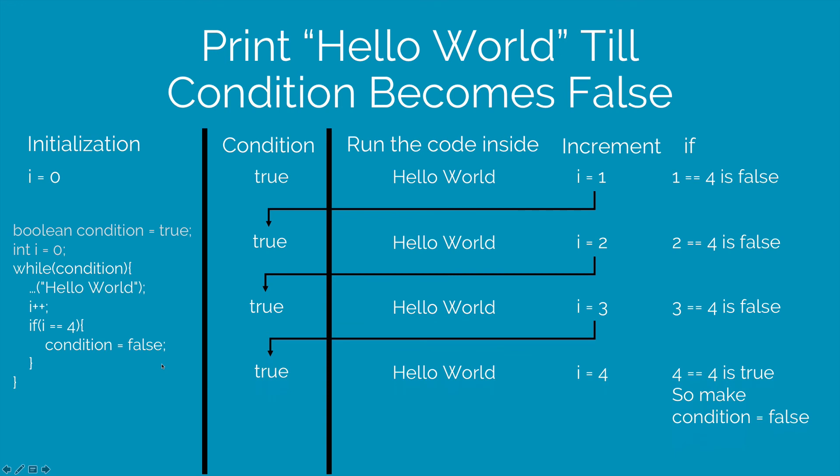The loop runs once again and there is your hello world, i becomes 4. But remember that at this point 4 == 4. So the condition becomes false and once that happens, the while loop stops running.